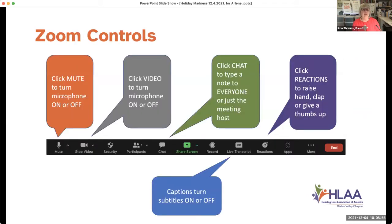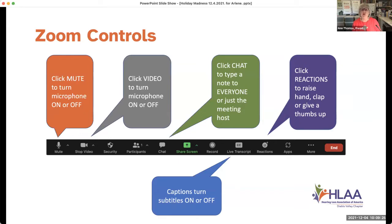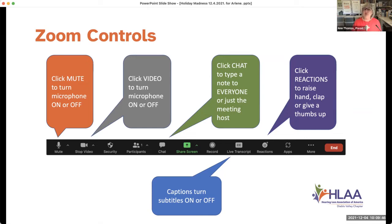At the bottom of your screen you have all your Zoom controls. The microphone on the far left lets you turn your audio on and off. We've turned everyone's audio off until it's time to speak so we don't get feedback — when audio is open, it picks up sound from everybody's space and creates a warble. You can also turn your video on and off. At one early Zoom meeting somebody got undressed without realizing their video was still on, so remember to turn it off if needed.